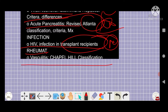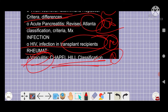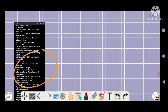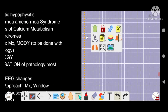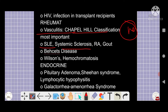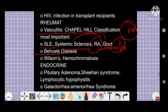From the infection portion, HIV infection in transplant recipients is an important topic. In rheumatology, the Chapel Hill classification of vasculitis is very, very important — it classifies vasculitis into large vessel, medium vessel, and small vessel categories, and you should go through all of them once.